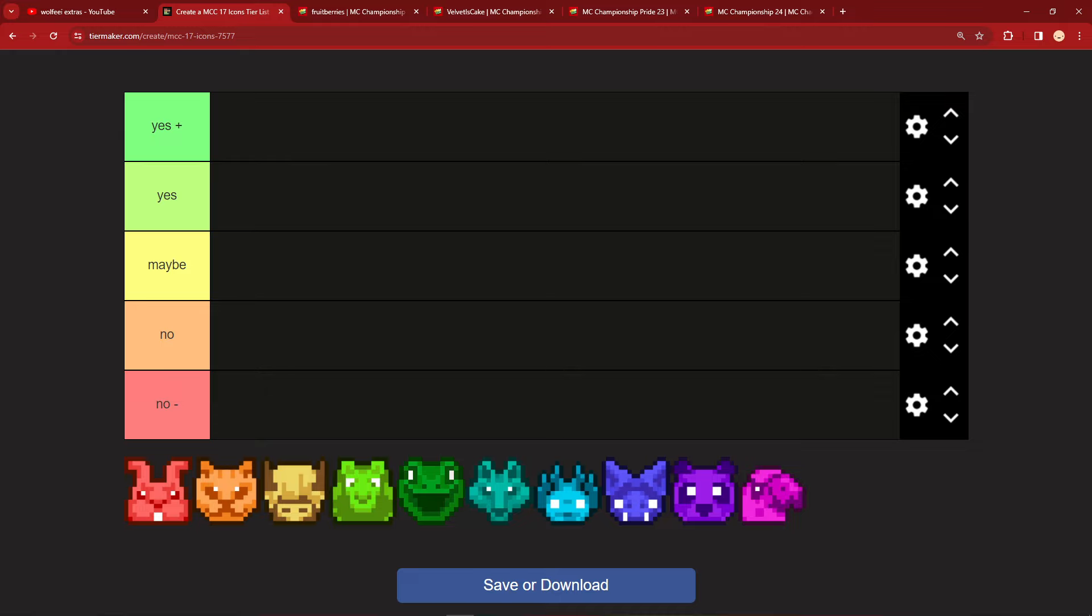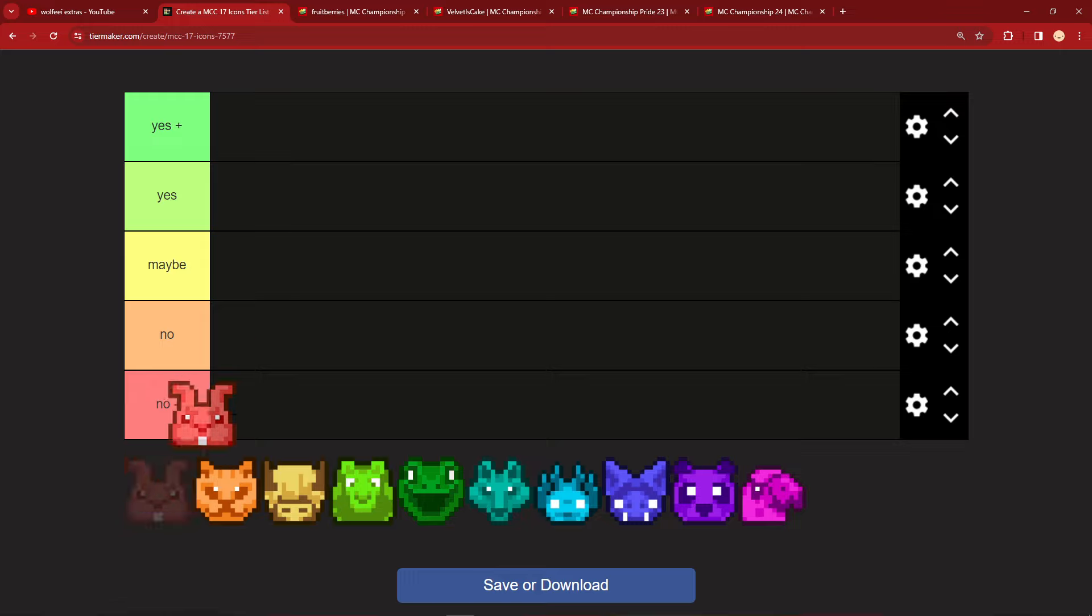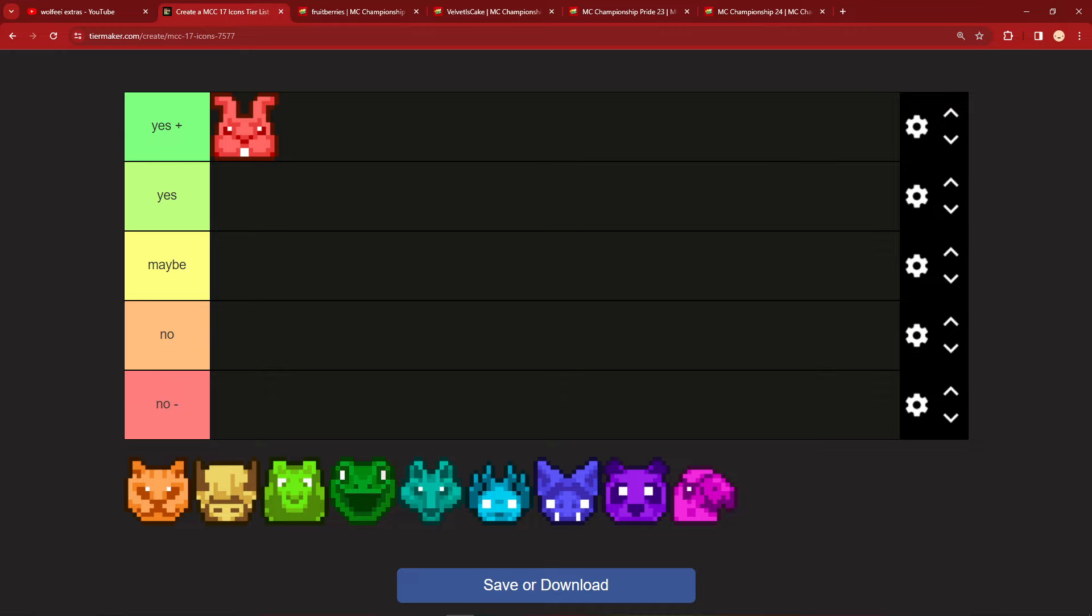Starting off with the red rabbits. Now I looked up, can you eat rabbits? And yes, you can eat rabbits. So that automatically puts it in yes. And is the color red associated with food? Yes, tomatoes. And meat happens to be red sometimes, too. So, red rabbits, yes plus in terms of edibility. Very good team icon and team to eat. Don't get on the red rabbits because I will eat you.